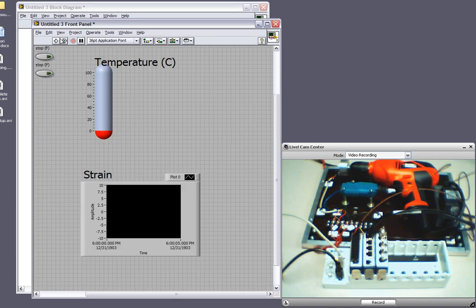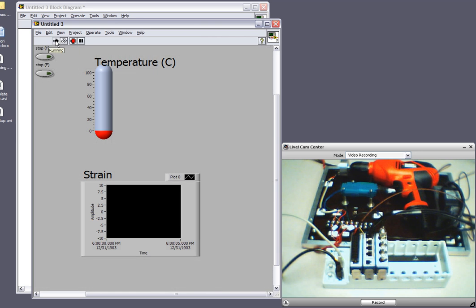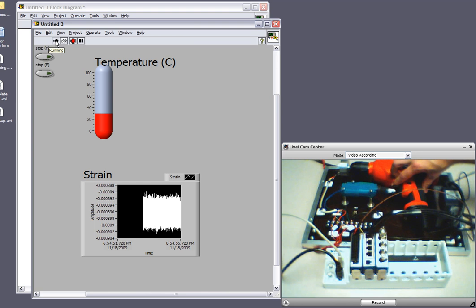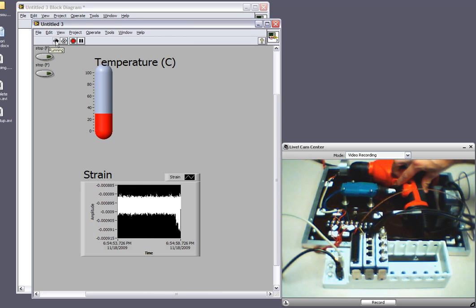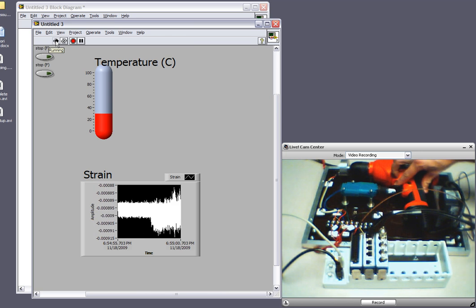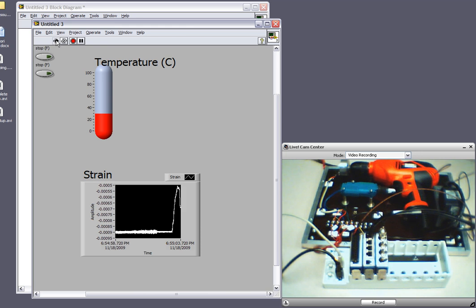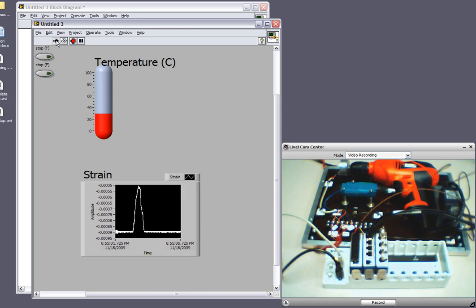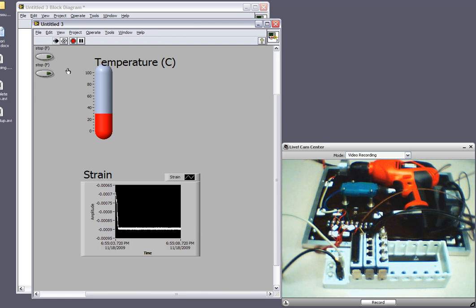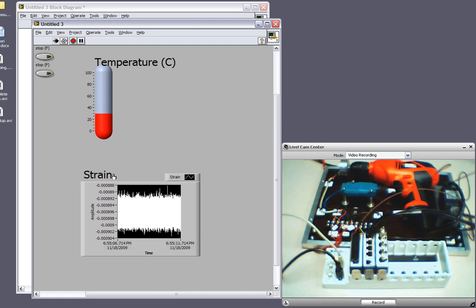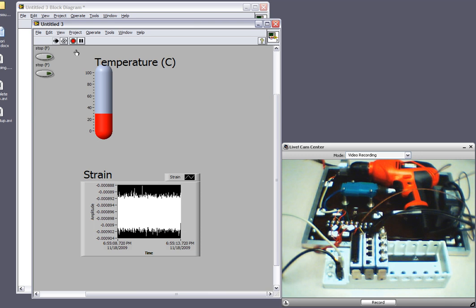So let's run this VI and excite this drill. And so we can see that running the drill affects the temperature of the environment as recorded by the thermocouple and also changes the strain.